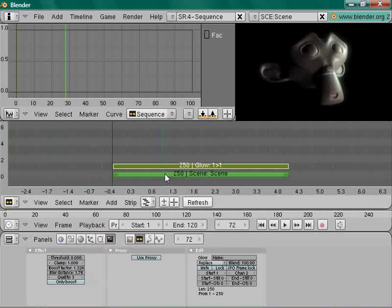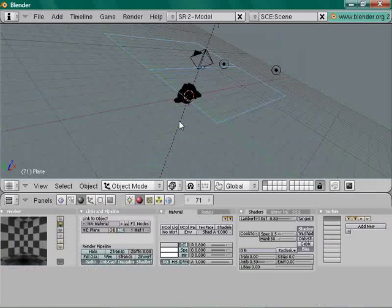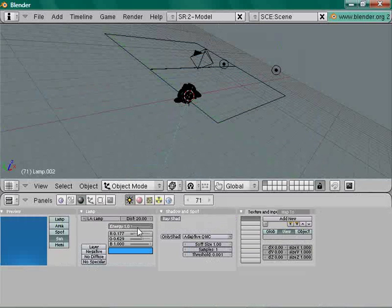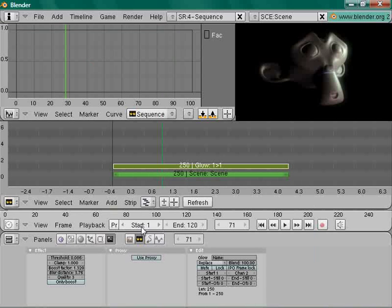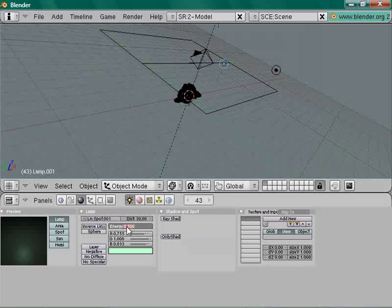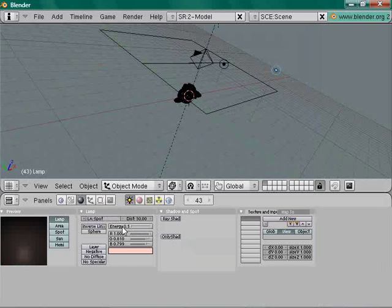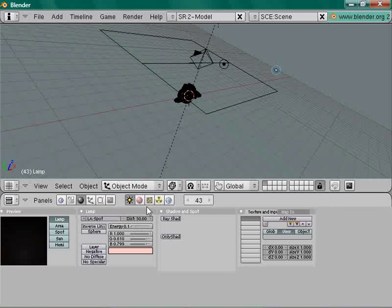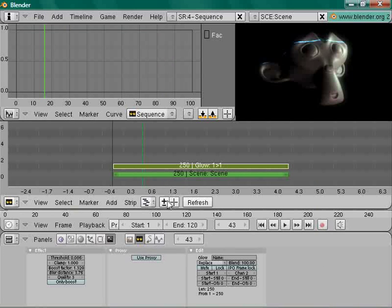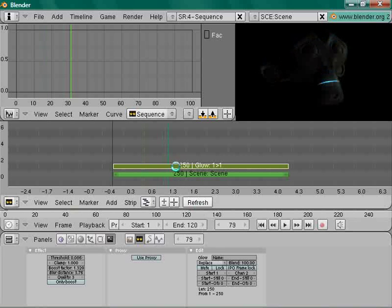There's your scan line — you may want to make it stronger, so increase the Sun lamp energy to 3. Then dim the other lights — set them to around 0.150 or 0.142. Now you have your scan line effect.